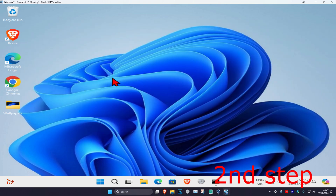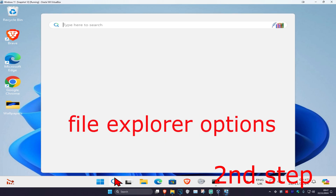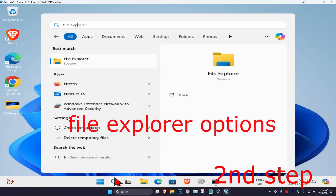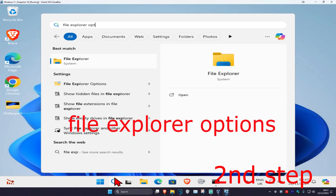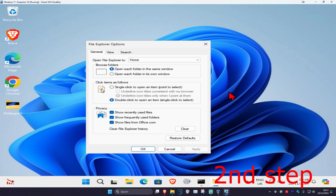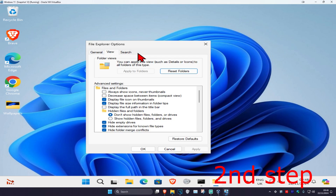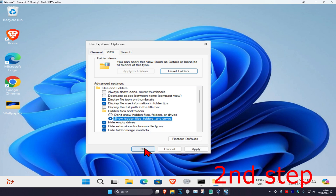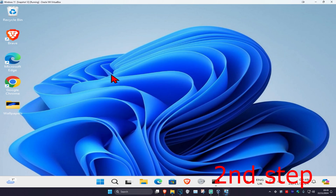For the second step, head over to search and type in File Explorer Options and click on it. Once you're in, click on the View tab, select Show hidden files, folders, and drives, and then click OK.